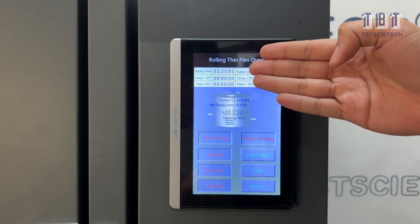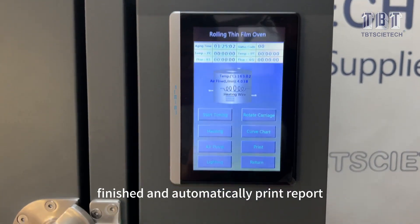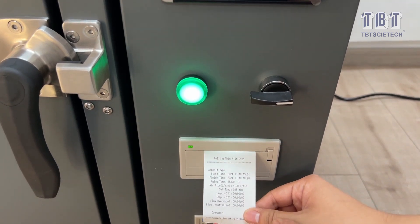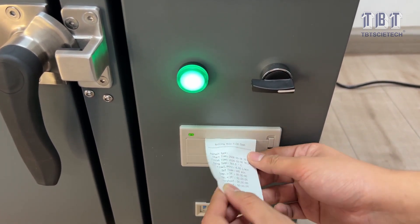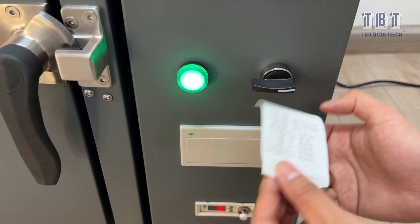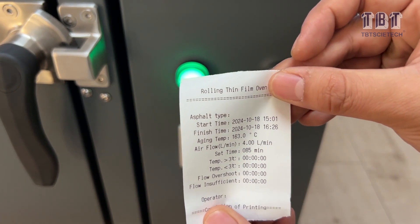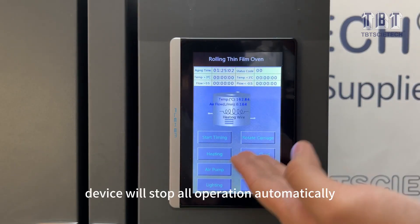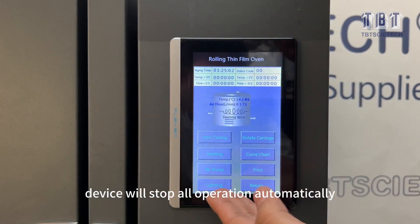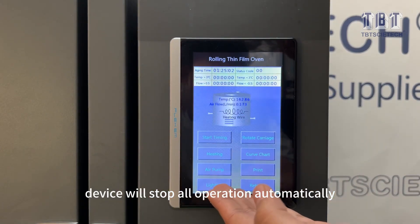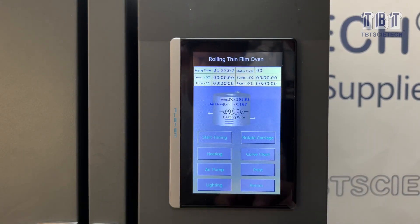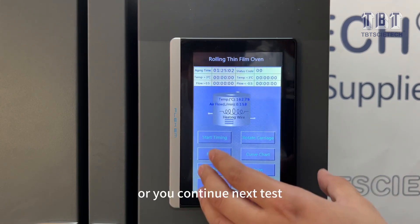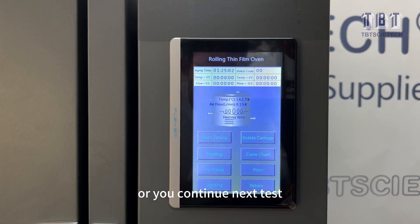The test is finished and the device automatically prints the reports. The device will stop all operations automatically. Please power off the device in a timely manner after the test, or continue with the next test.